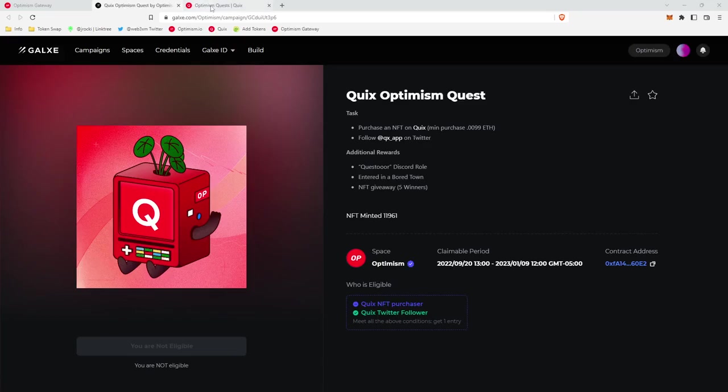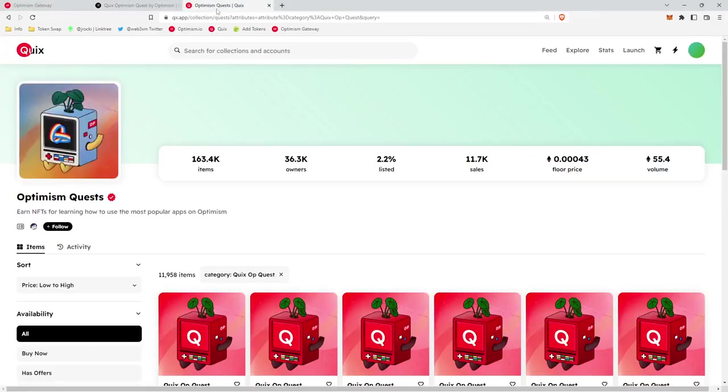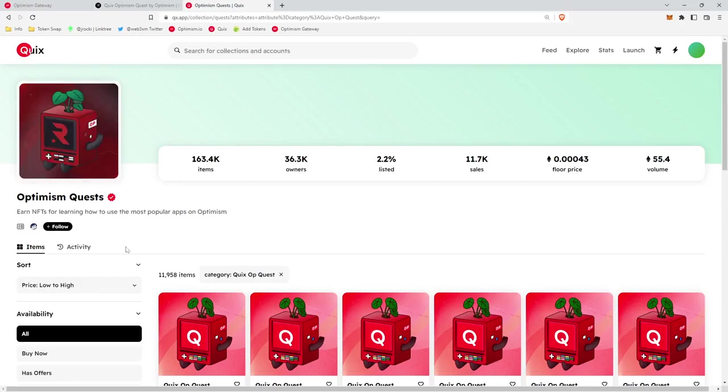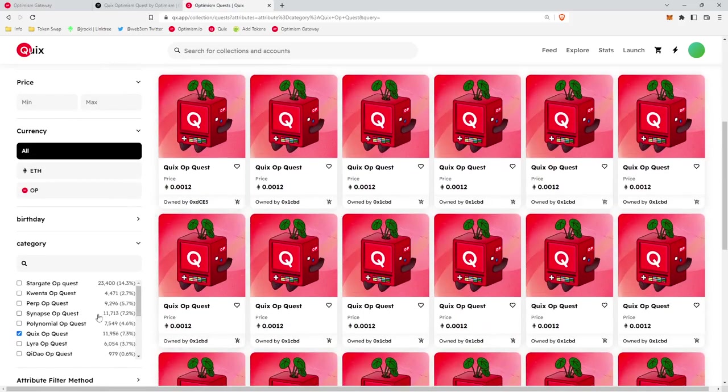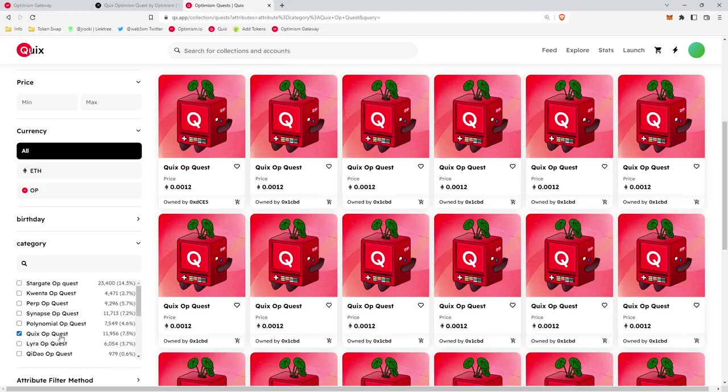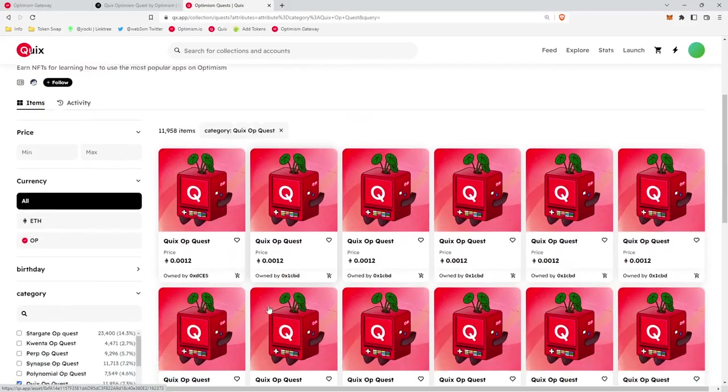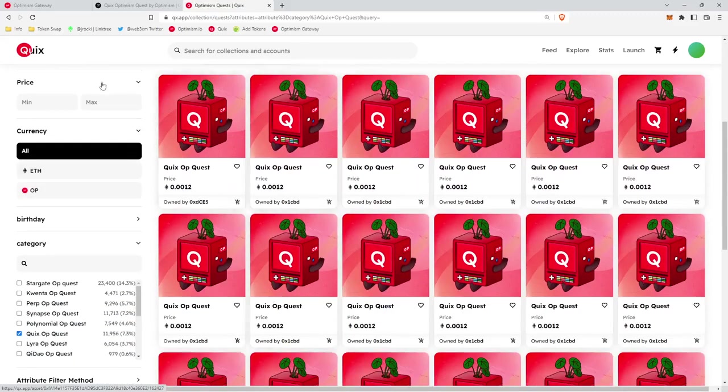In order to view your NFT, you'll head over to the Quix app. You'll go to the Optimism Quest NFTs like usual. You'll scroll the whole way down into category, select the Quix OP Quest NFT, and here it is.